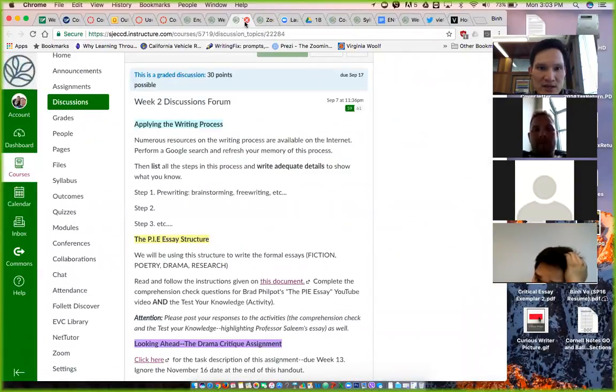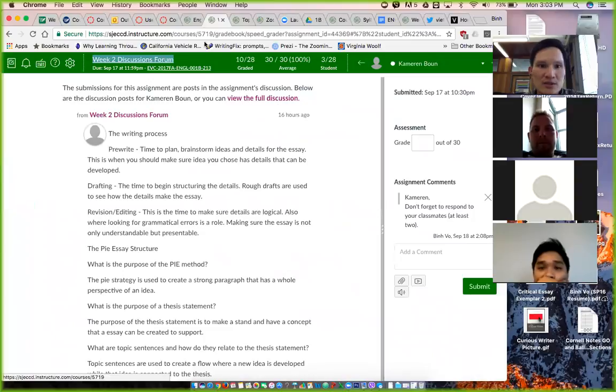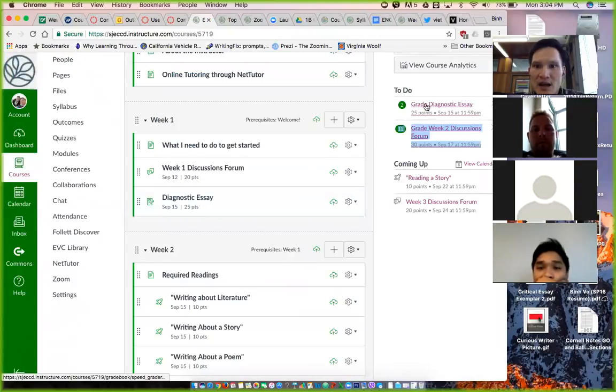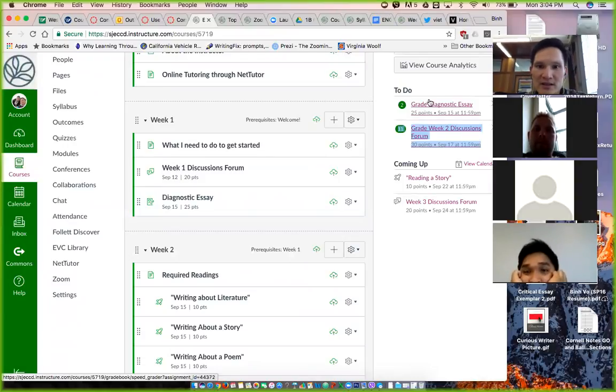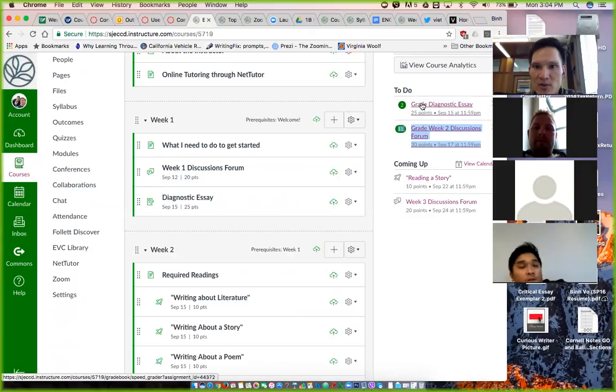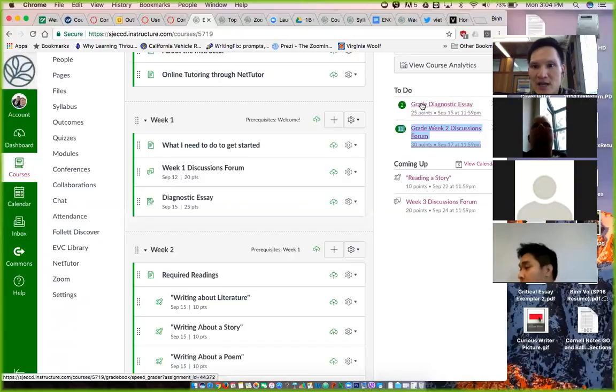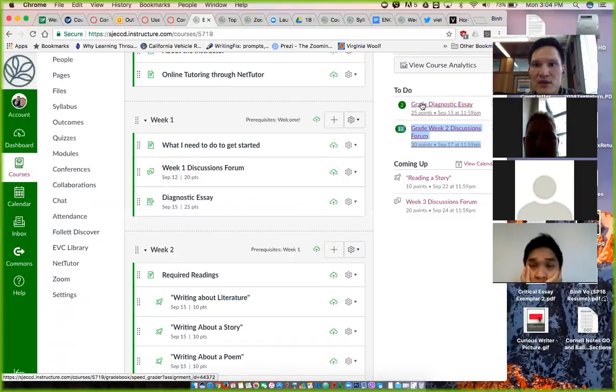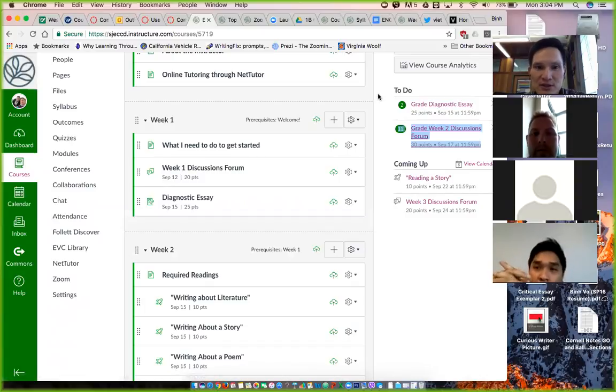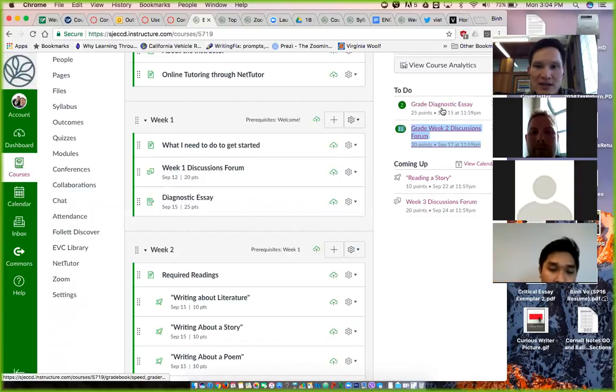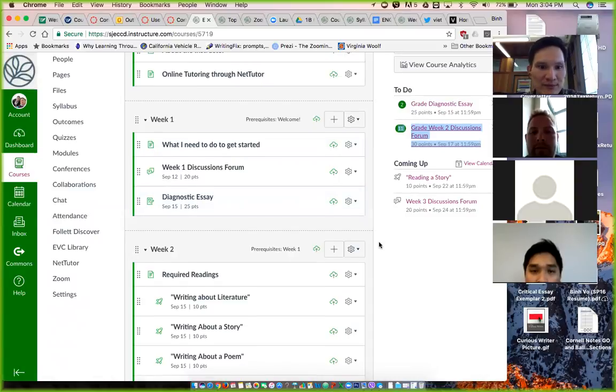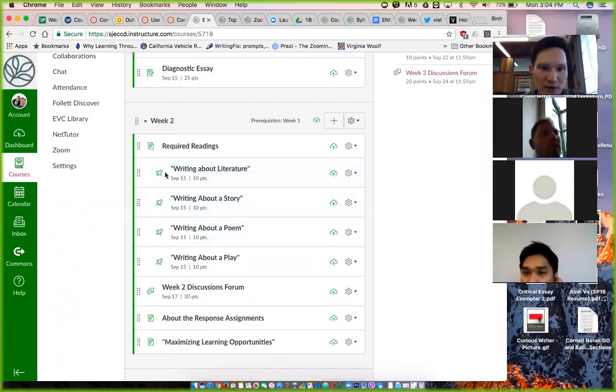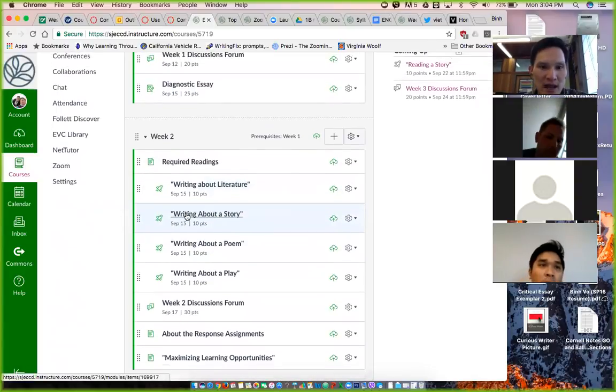Otherwise, you should have received 30 points for week two discussions forum. The diagnostic essay - I've graded everything that I got. If you didn't get a chance to submit it, please do so this week. Again, it's super easy for you to get 25 points. As long as I see that you tried to put an essay together addressing both of the prompts, that you've attempted to respond to the prompt, then I would go ahead and give you 25 points. If you don't turn it in, you're going to be out 25 points.